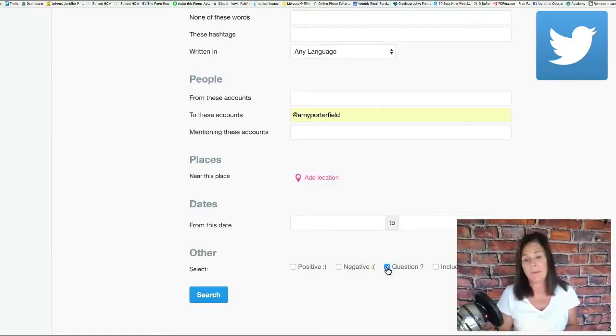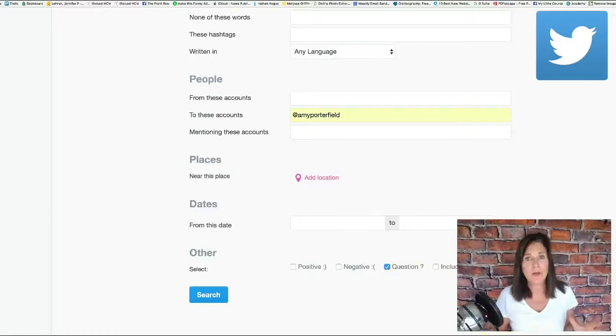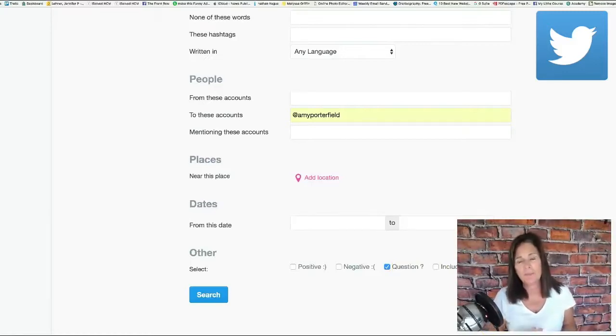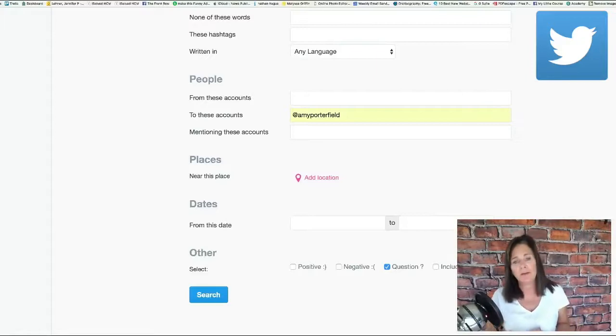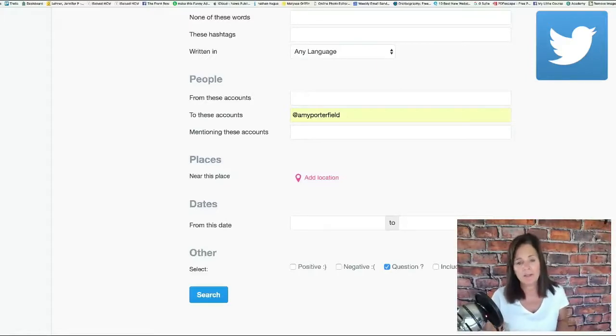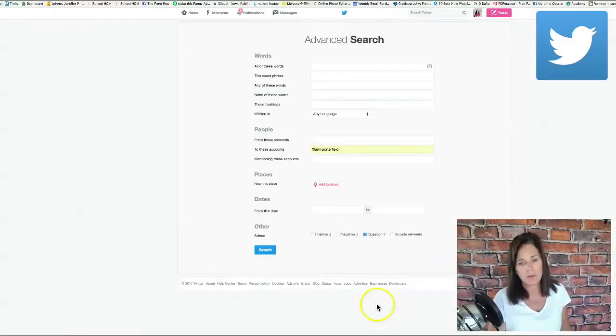A lot of people don't know about this. This is a little known tactic but it's super powerful. What I'm telling Twitter to do is go out and show me all of the questions being tweeted to Amy Porterfield. Now I'm going to click search.